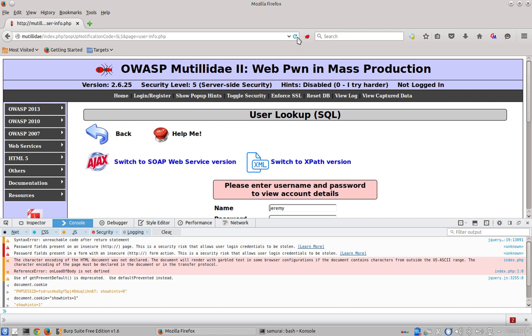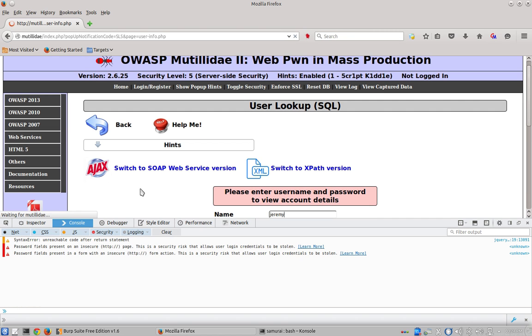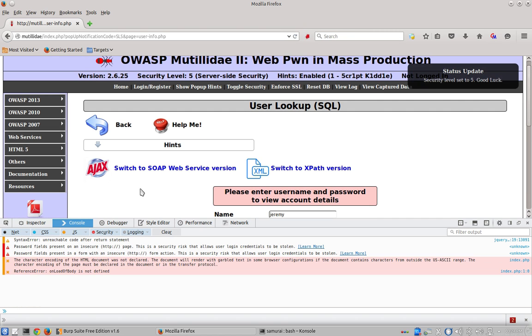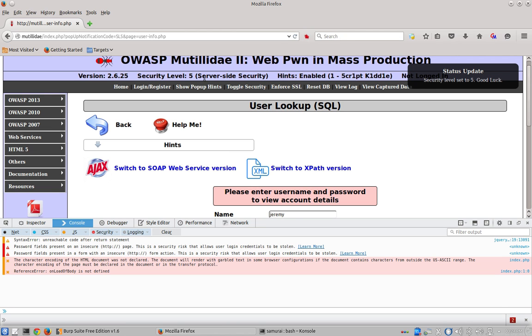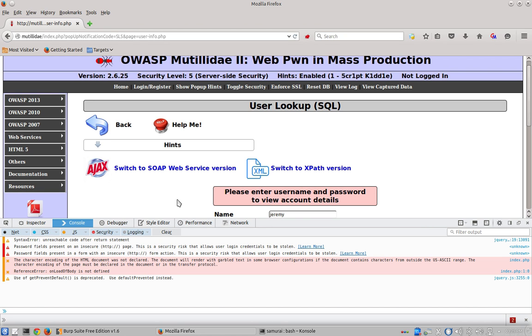So we'll just refresh the current page. And when the page comes back we can see the hints are restored, but we're still in security level five so they should not be there. And it appears that our modification has worked.